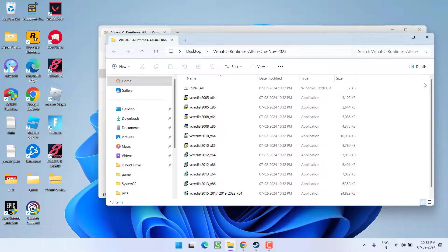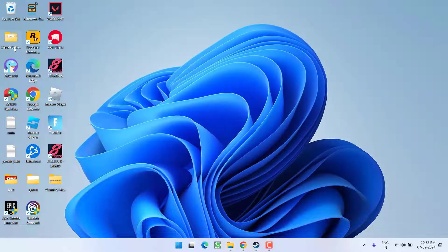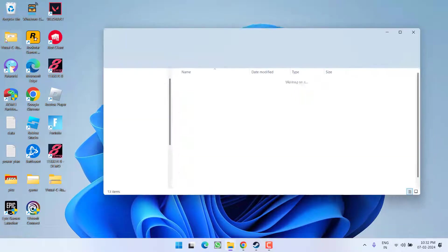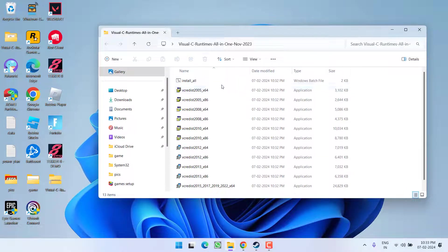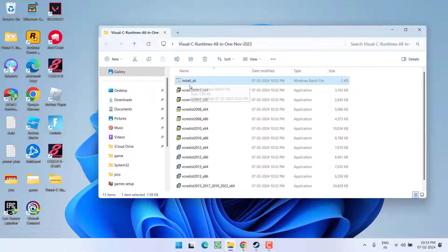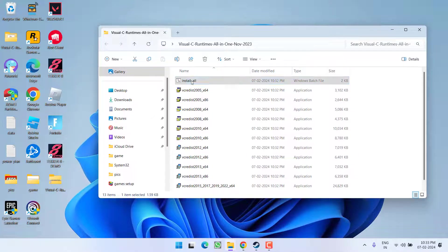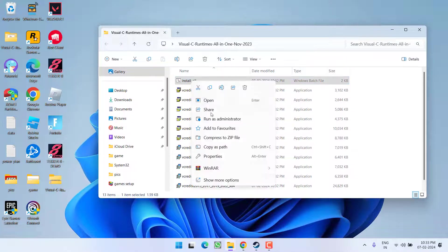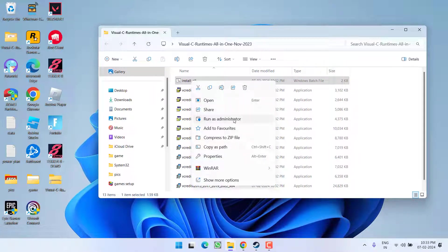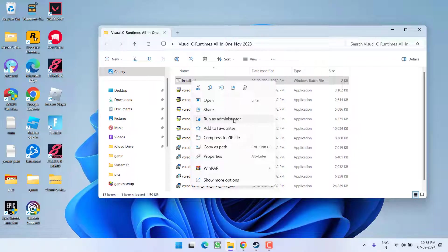Once extracted, open the extracted folder and here you will find install_all. What you need to do is right-click on it and choose the option run as administrator. As soon as you run it as an administrator, it will install all the relevant Visual C++ profiles in your system and in turn fix out the issue of following components required to run this engine.